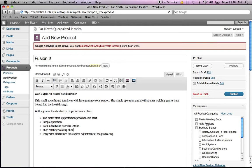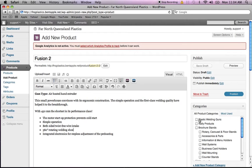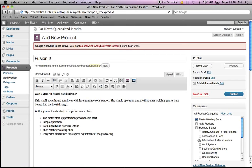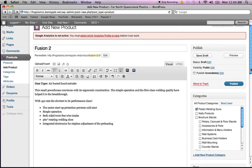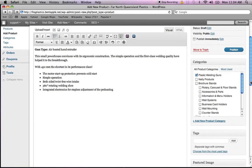Now the next thing is we want to add it to a category. We can show you this later when we go into the website. We've got plastic welding guns. The Fusion 2 is actually a plastic welding gun, so we'll add it to the plastic welding gun category. Now we'll scroll down.